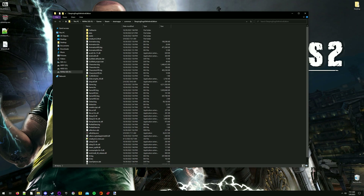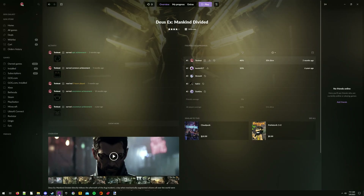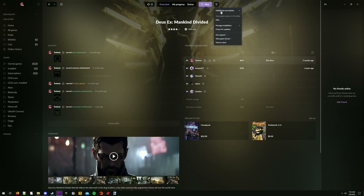I do not own Sleeping Dogs on GOG but the process is similar — I'll be using Deus Ex as the example here. On the game page in GOG Galaxy, click the more button, hover over manage installation, and then click show folder.